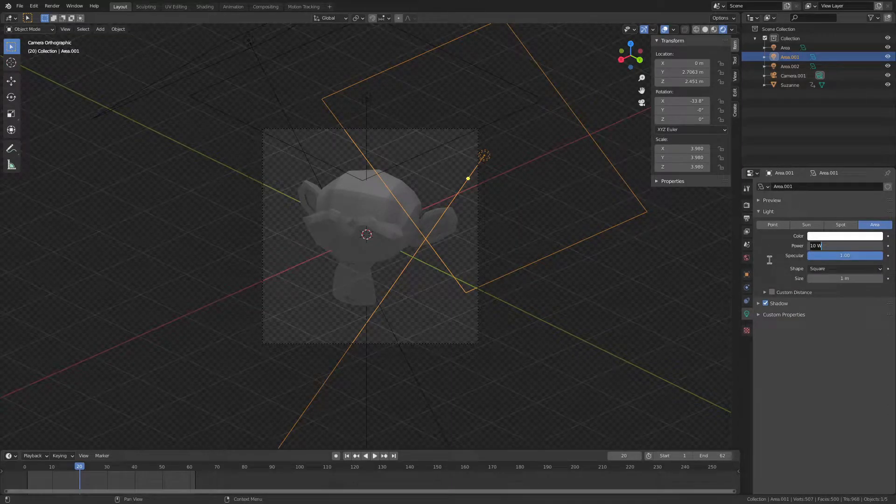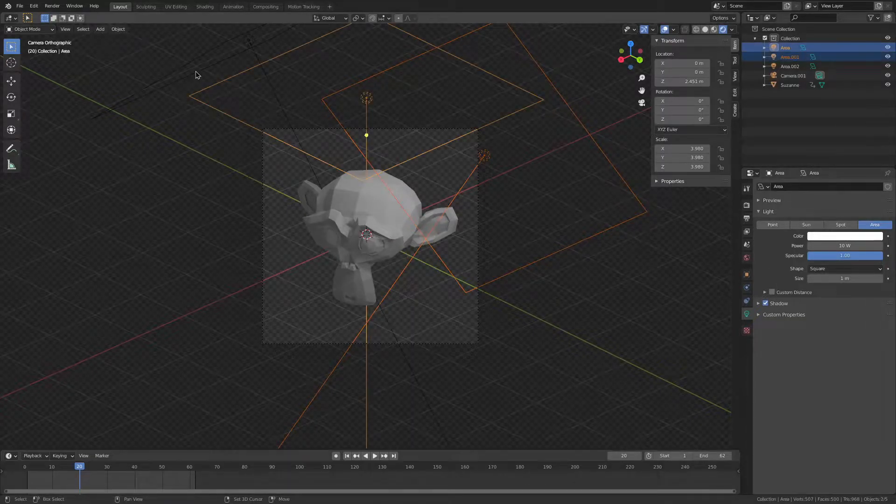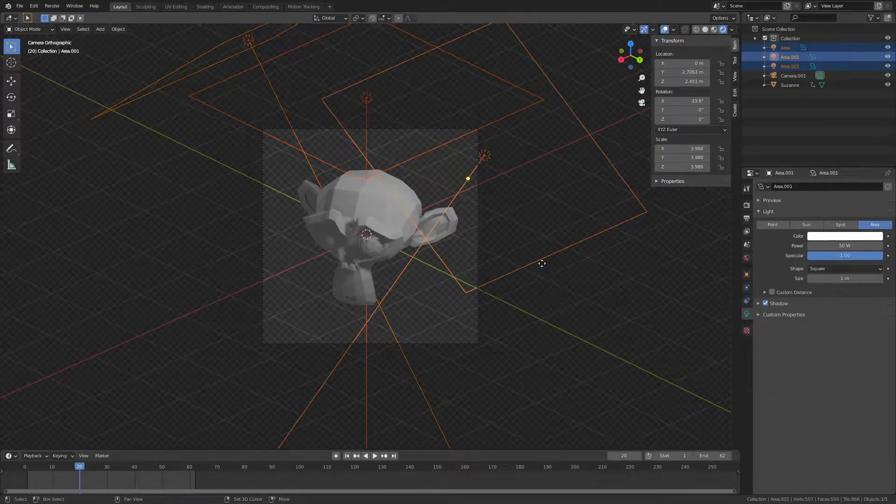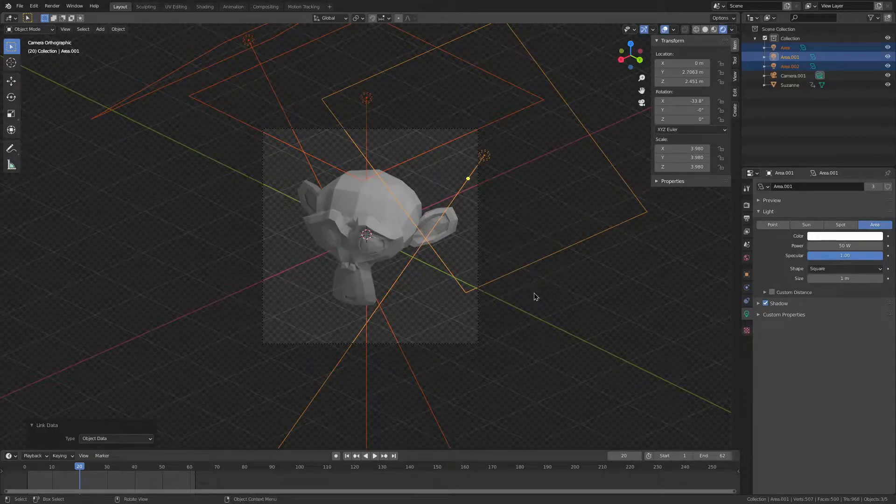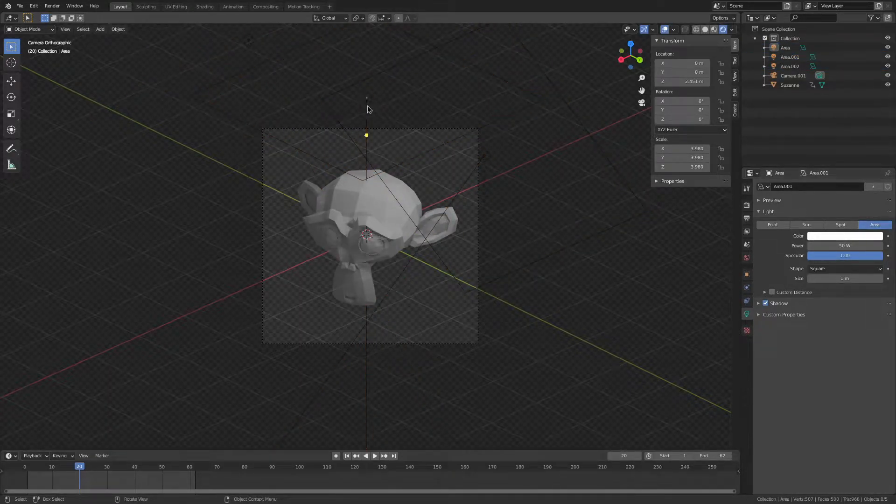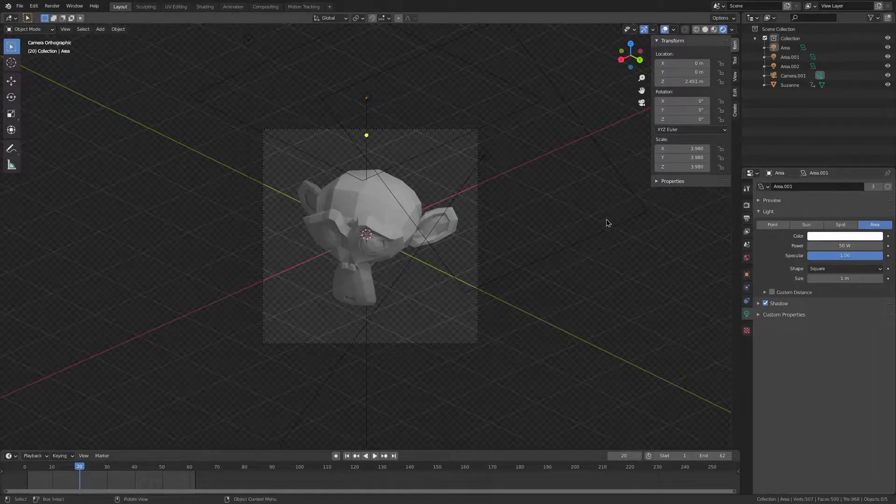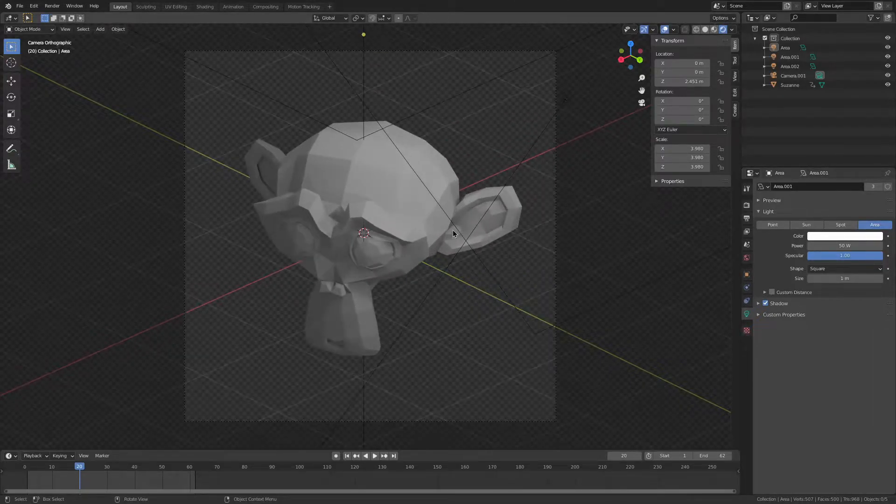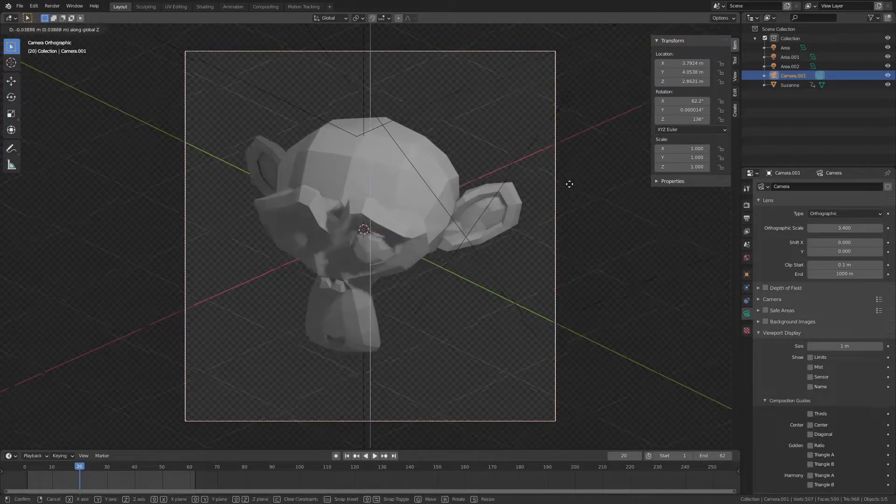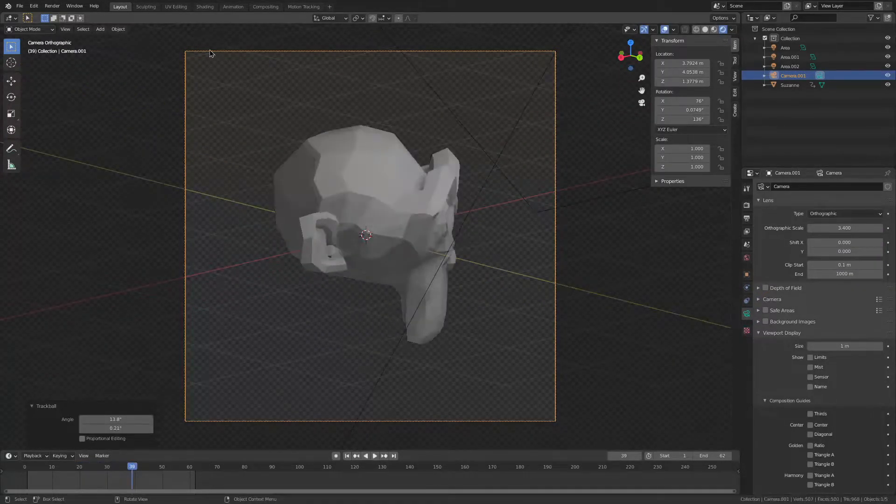We're going to change the power to something like 50 watts instead. Press shift on multiple lights to make one the active object, then press Ctrl-L and link the object data. This will make all of them 50 watts. I'm going to reposition my camera.